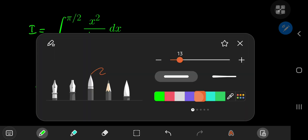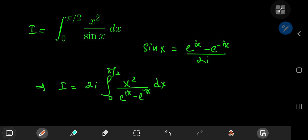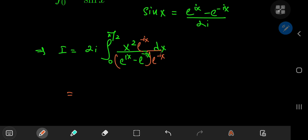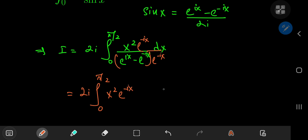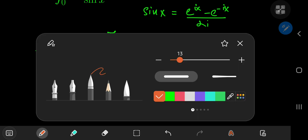Up next, I'm going to multiply upstairs and downstairs by e to the negative ix, and that gives us a familiar structure. So you now have 2i times the integral from 0 to pi by 2 of x squared times e to the negative ix times 1 by 1 minus e to the negative 2ix dx.